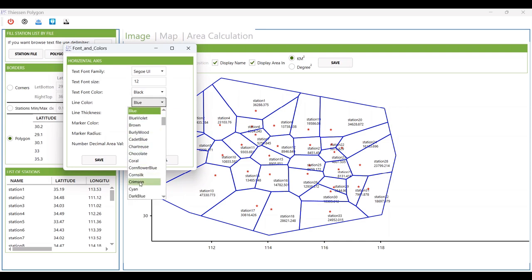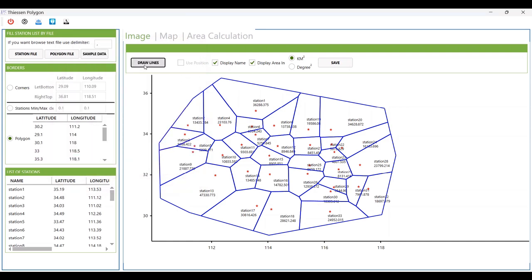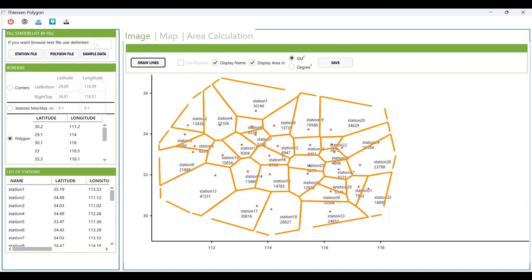You can select a sample color and line thickness, and also configure markers. This is the decimal value setting — it controls the decimal places of the area text shown in square kilometers. I'll change it to zero, so the area is displayed as an integer value.